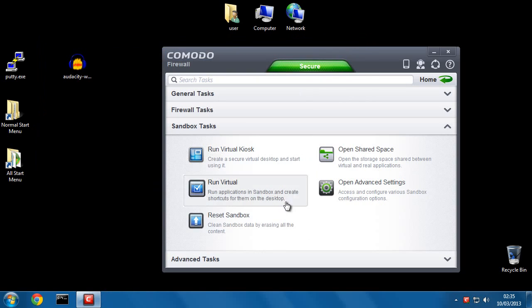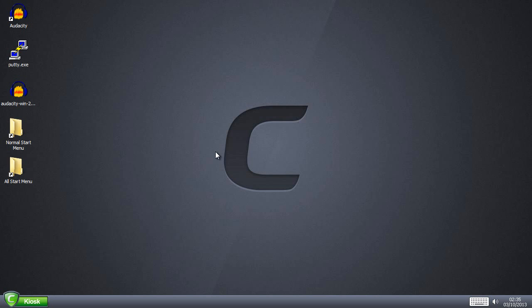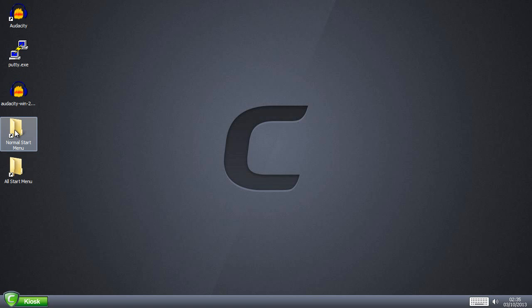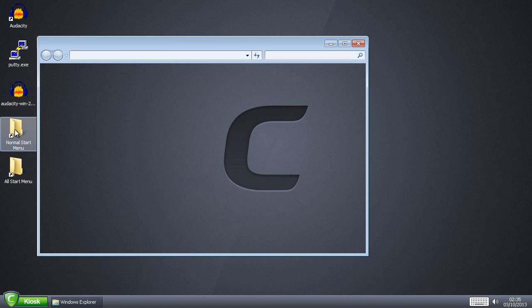Okay. So, now when I go to the virtual kiosk, we now have these icons here.